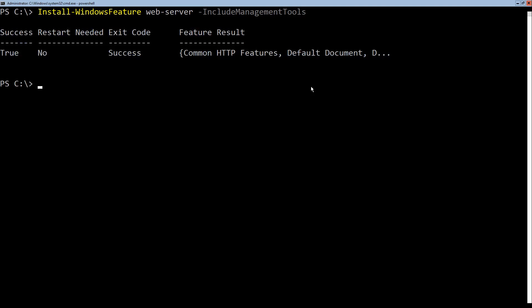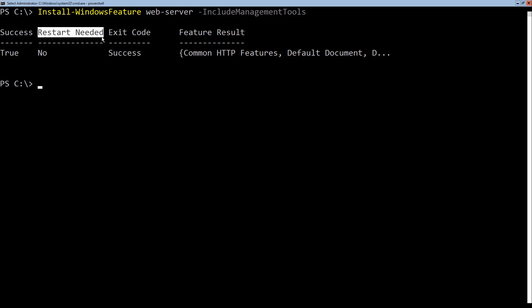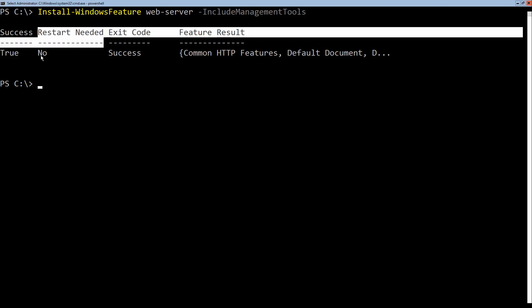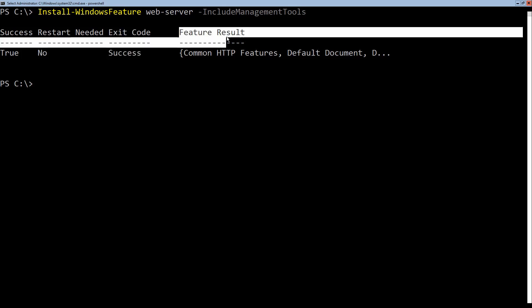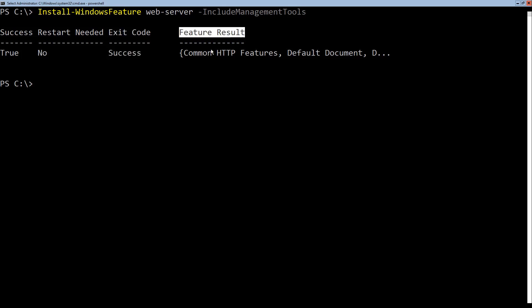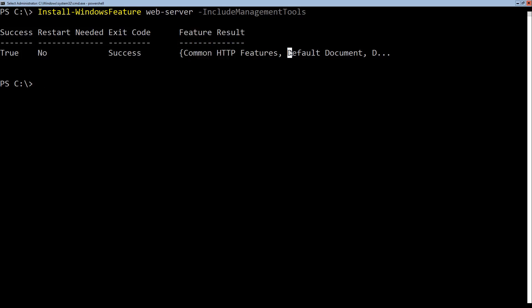And when the install process is done, it gives us out this nice little report of the status of the success. It was true. It did succeed. Is a restart needed? No. No restart is needed. Exit code, success. And then feature result. Well, there was more than just the web server feature included. By default, it includes some common HTTP default documents and so on. They were all successfully installed, and no reboot is necessary.